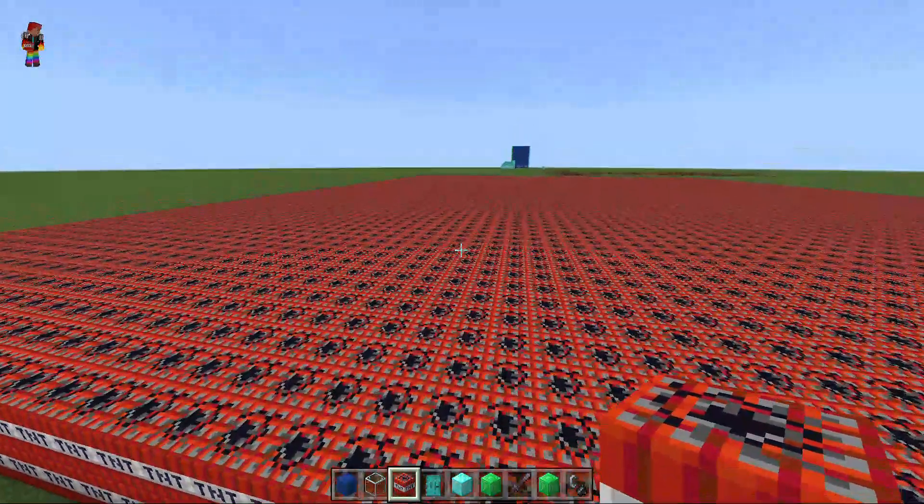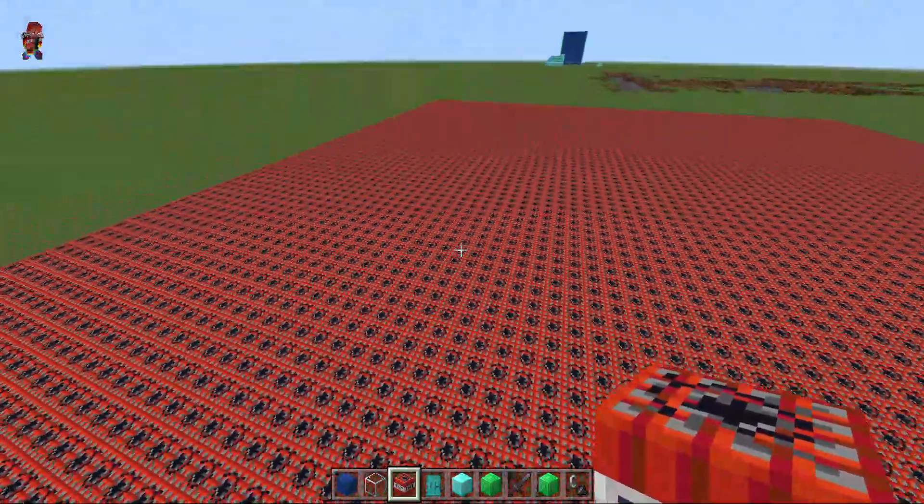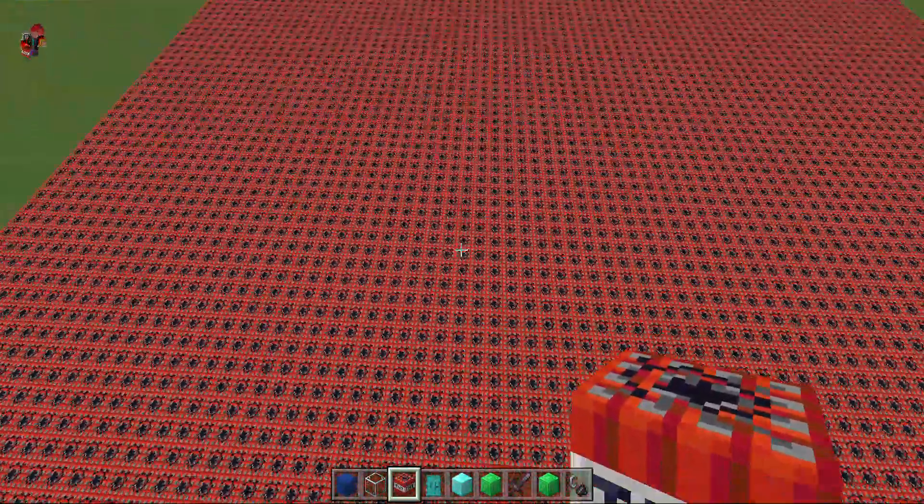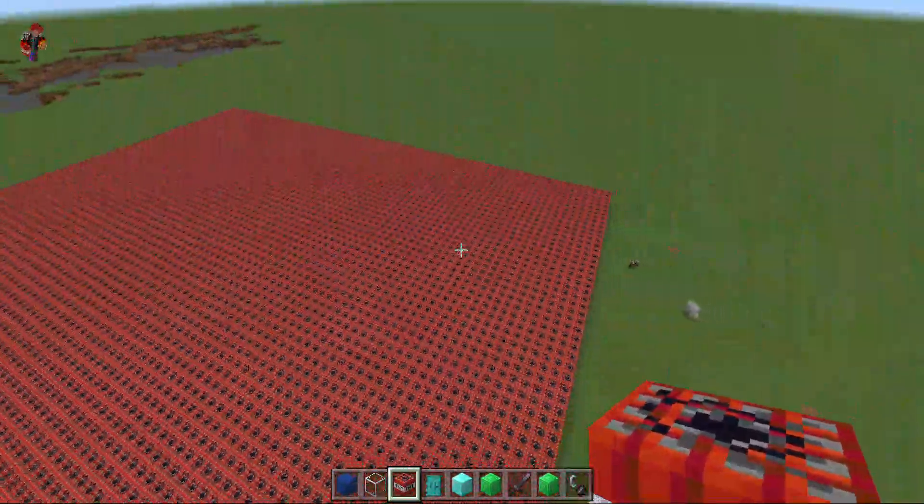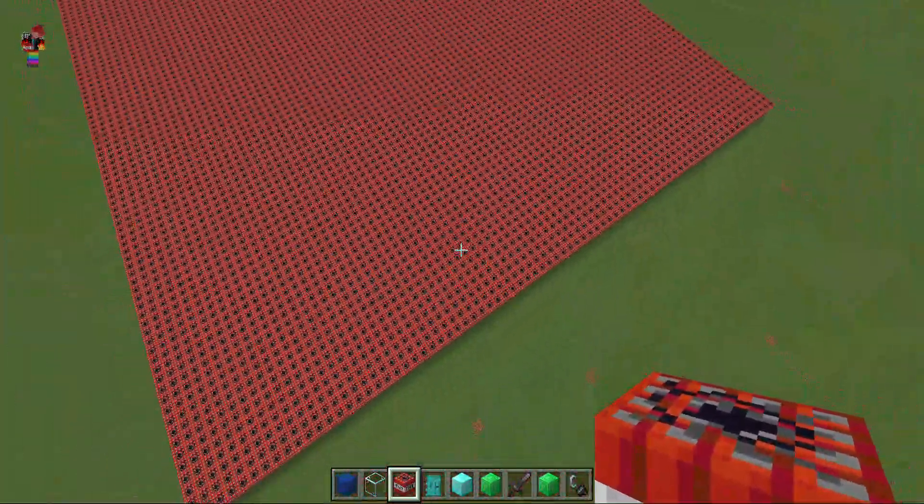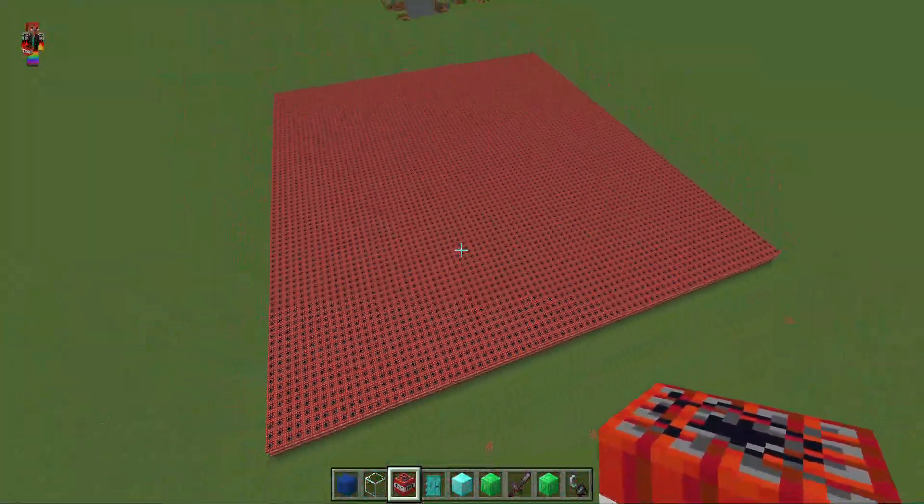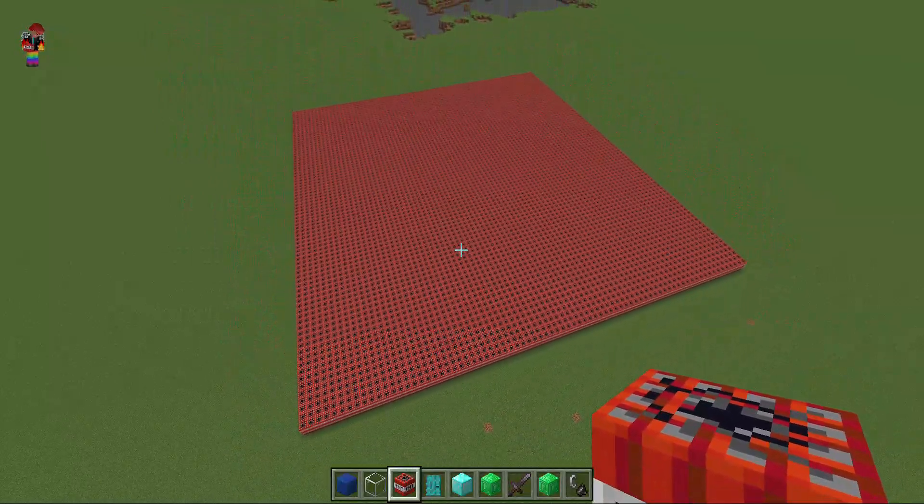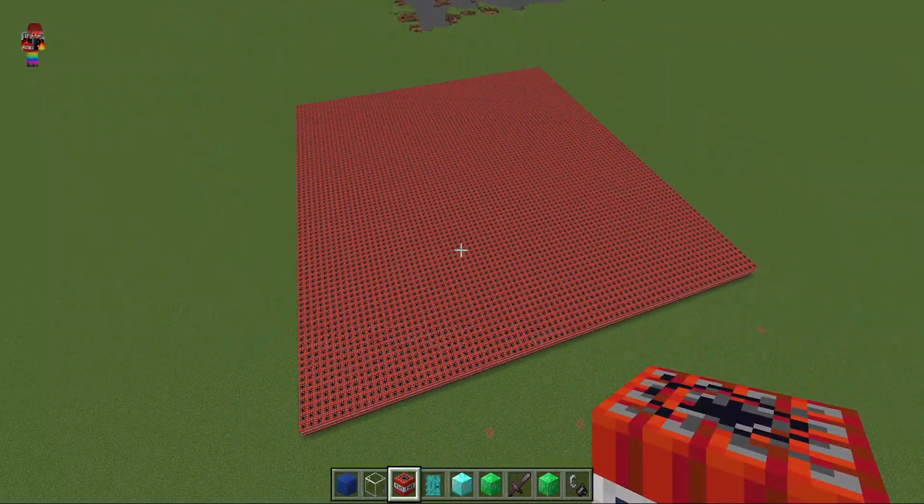Hello guys, welcome back to my video. We're gonna be destroying all this TNT that I made and it took like four hours.